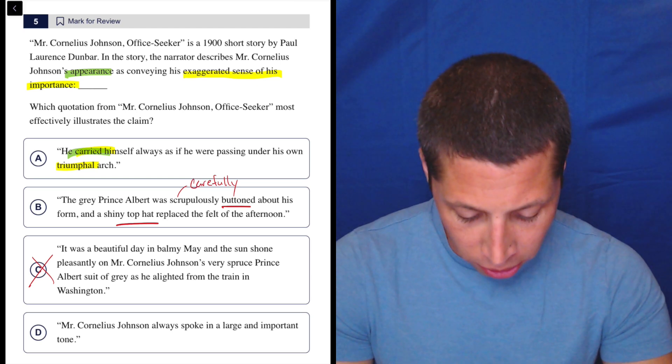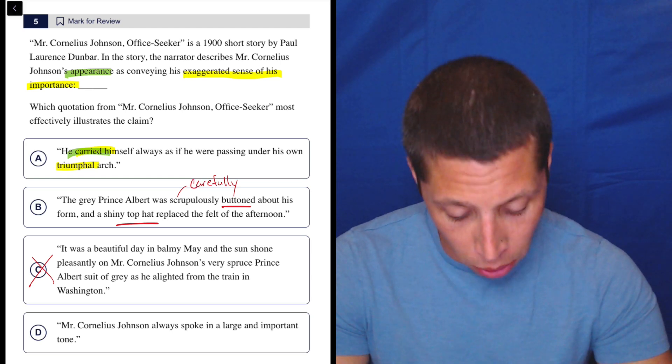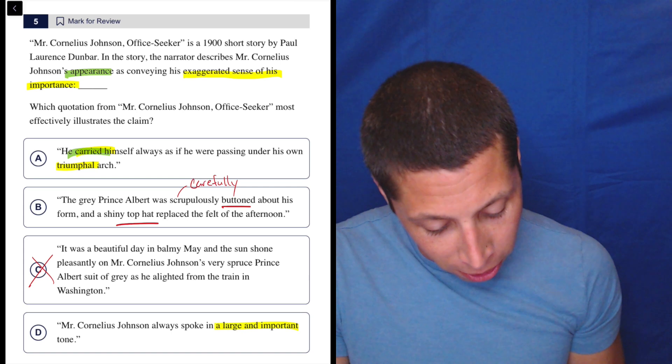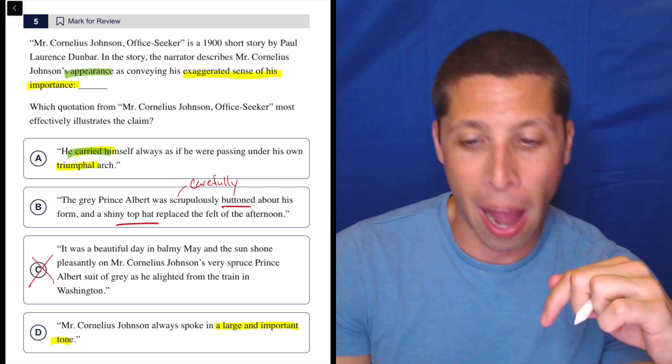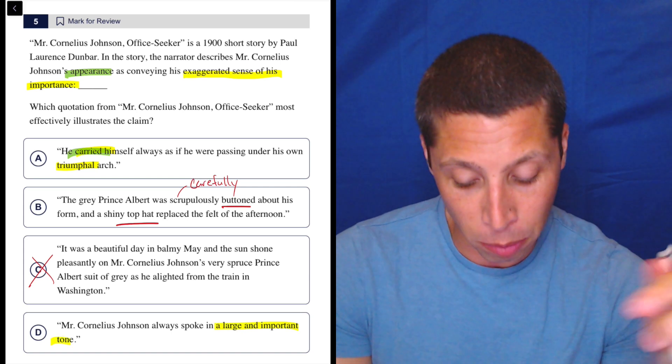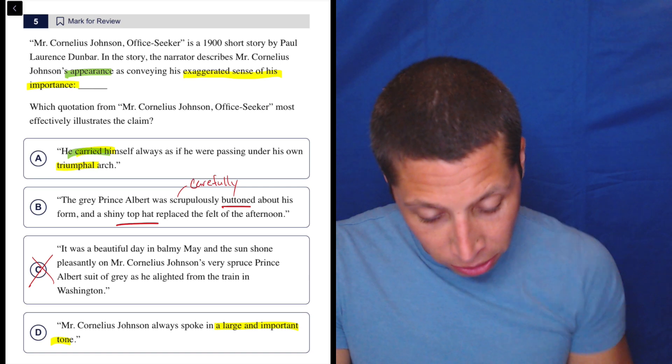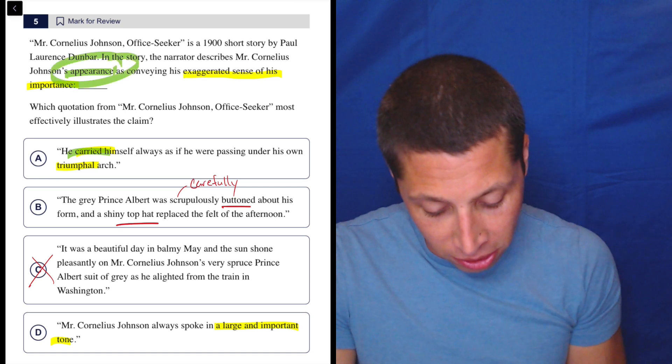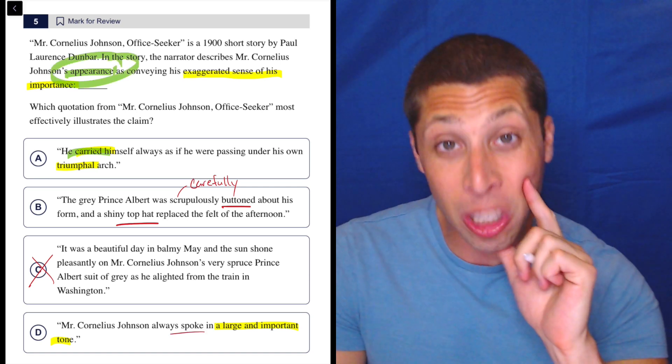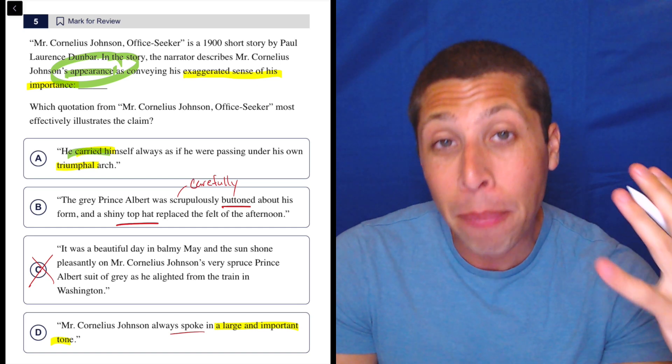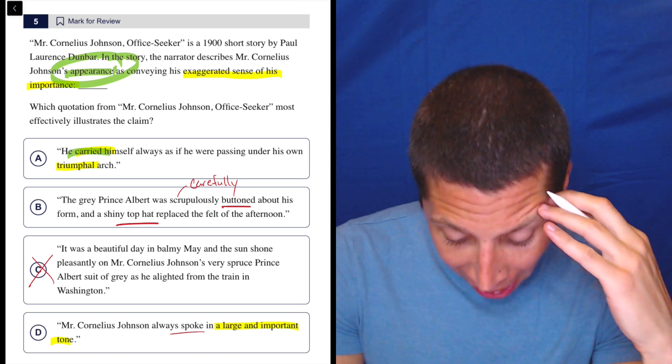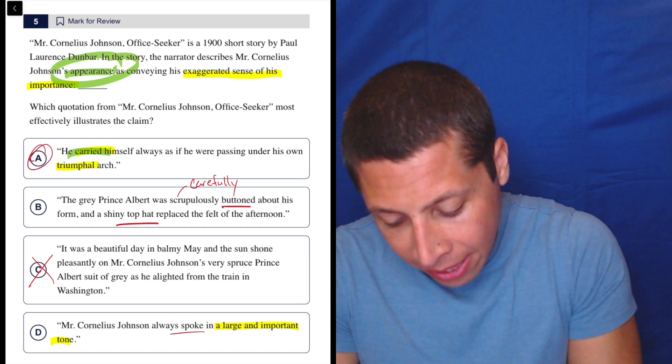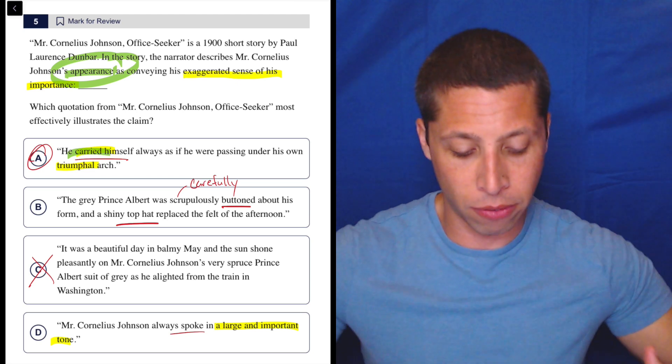D. Mr. Cornelius Johnson always spoke in a large and important tone. Ooh, large and important tone. This is a trap, right? Because that seems to match with the part in yellow, but where's the - we have to have his appearance, right? So this is his tone, how he spoke, but how does he appear? Right. So let's go back to choice A, right? I'm glad I did highlight this part of carrying himself.